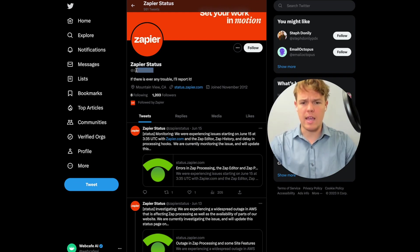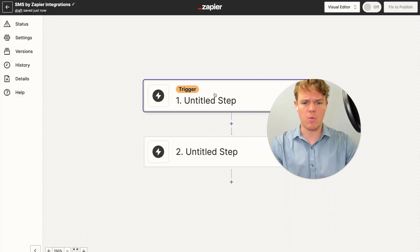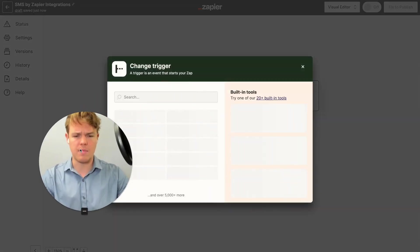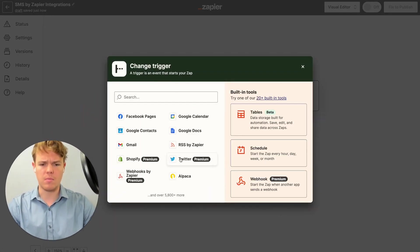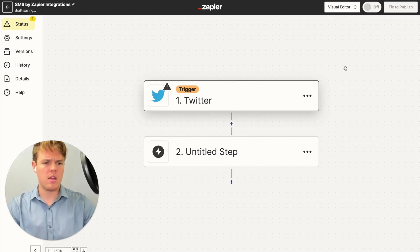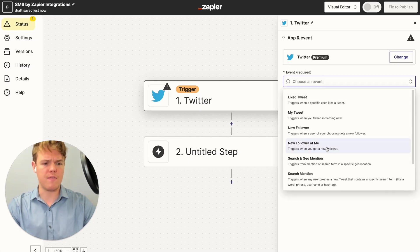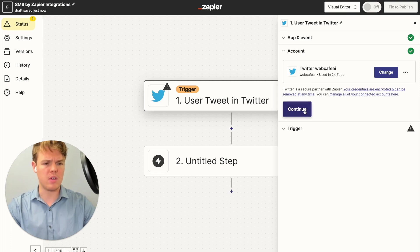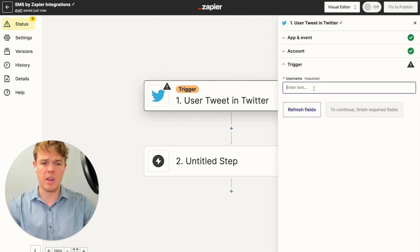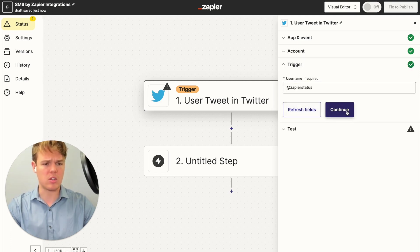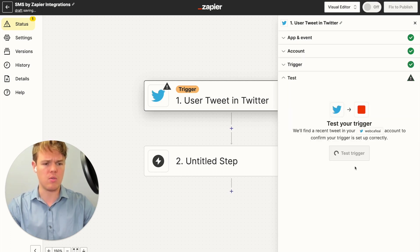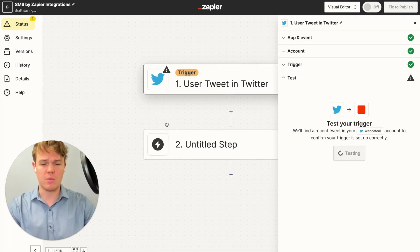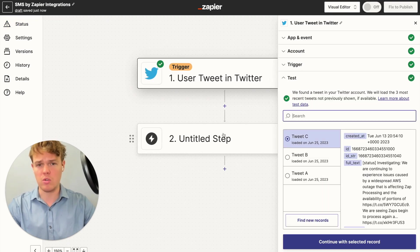Let's go ahead and begin. We're going to copy the handle for Zapier status, and our first step is going to be from Twitter. We'll make the event trigger when a user tweets — specifically the user we care about is Zapier status. We'll continue and test this trigger, which should bring up some sample data that we can start using.